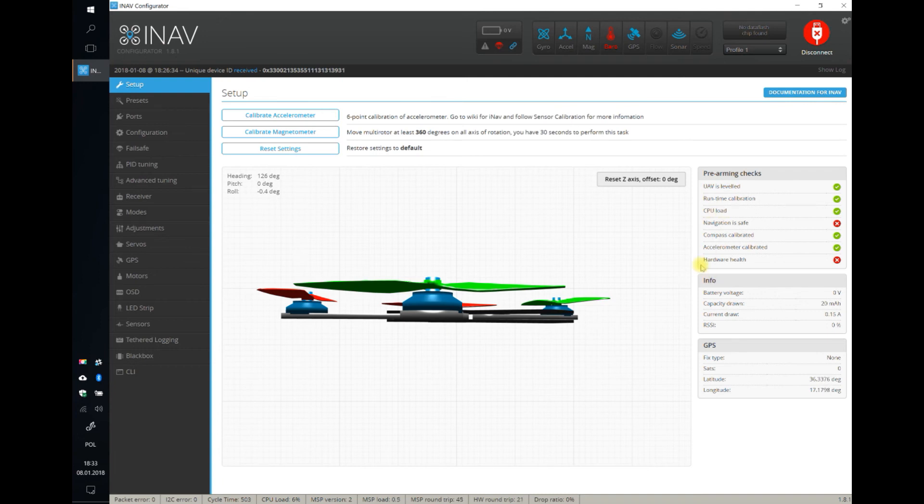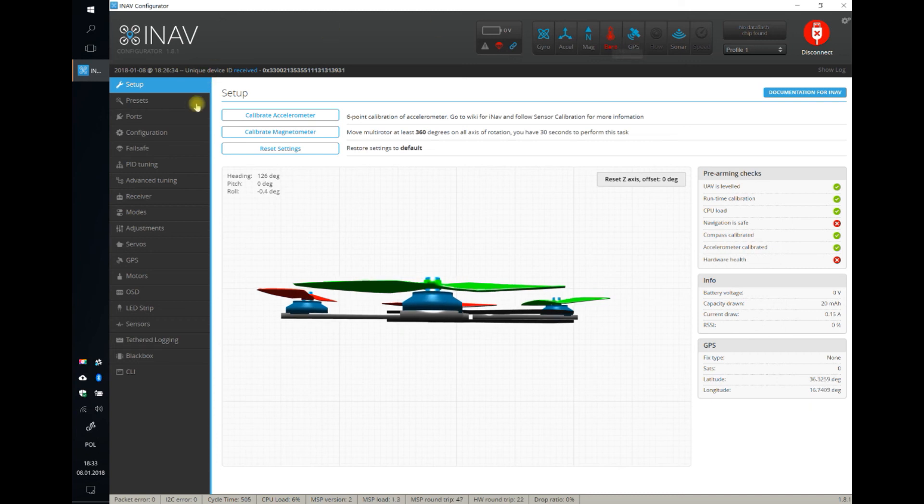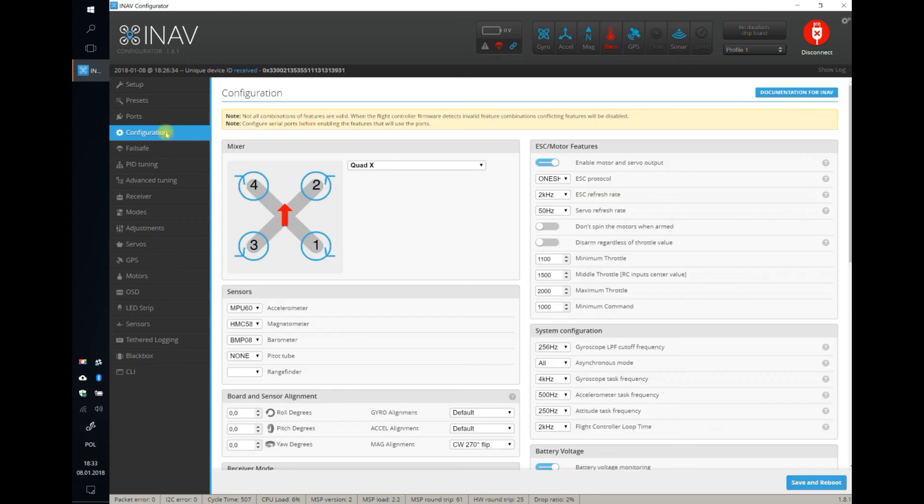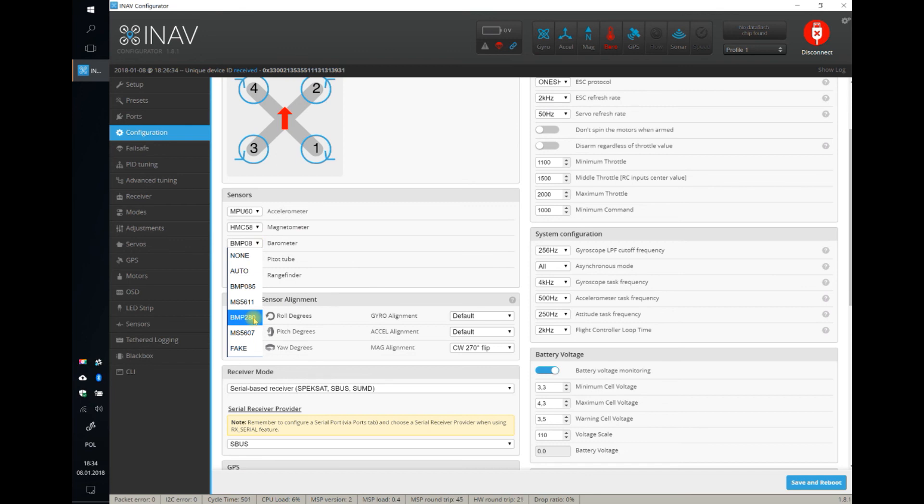And the last hardware reason is hardware health. It's red. Why is it red? Because iNav is reporting my barometer not functional. Why is it not functional? Because I've broken it. Okay, maybe not broken it. But here in the configuration, I've chosen the wrong hardware.